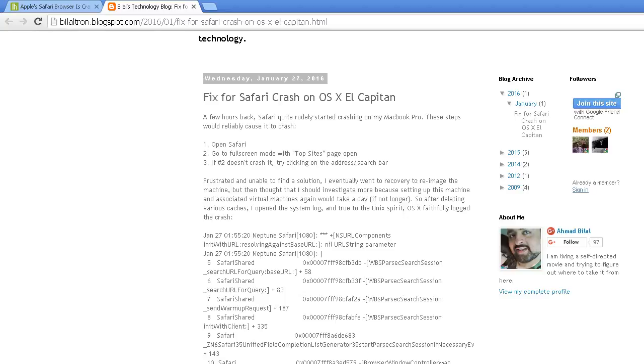Just open Safari, go to the full screen mode, the top pages open. If number two doesn't crash it, try clicking on the address search bar. So, with most people, they were clicking on the address and then the search bar, and then that would cause Safari to crash.